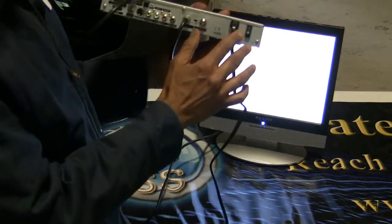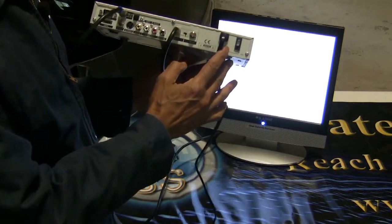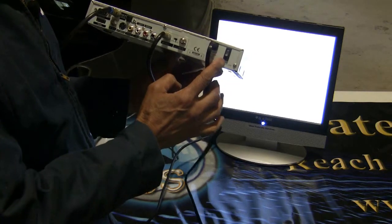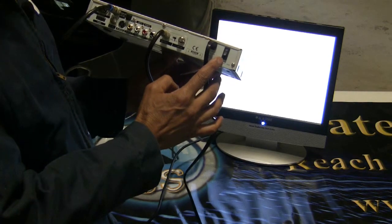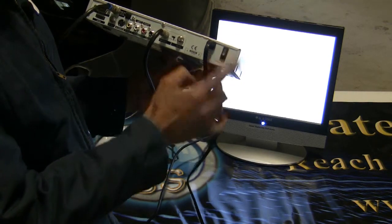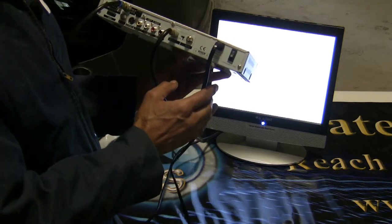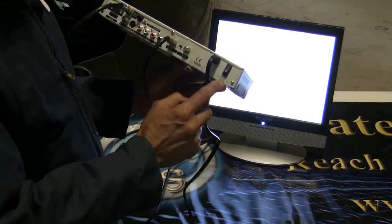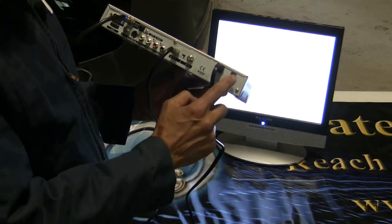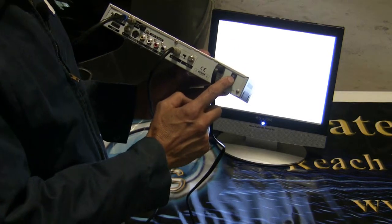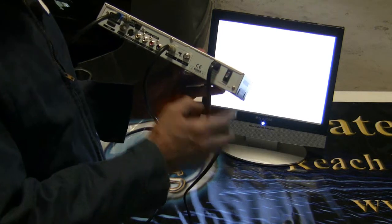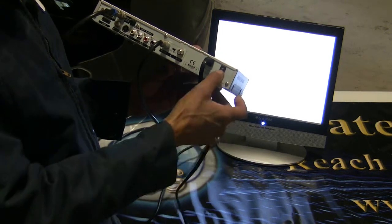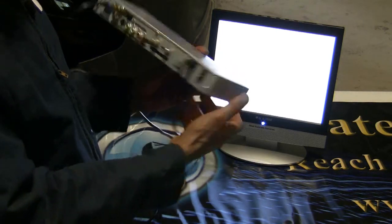By the way, see that switch back here? That switch right there is your power. Right now it's in off. So when I tell you to turn on the receiver, you reach back in the back of the satellite receiver where the power cord is, and you flip that down.